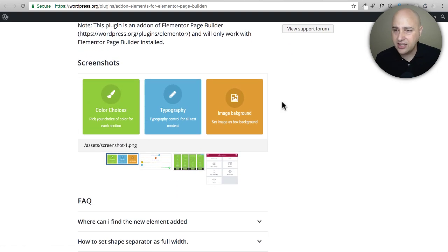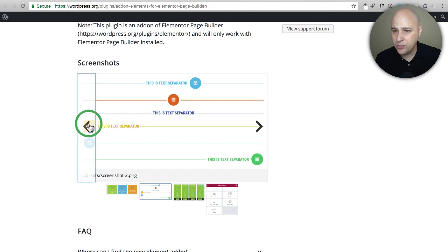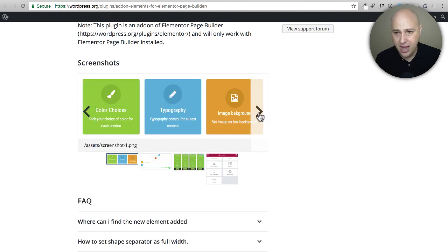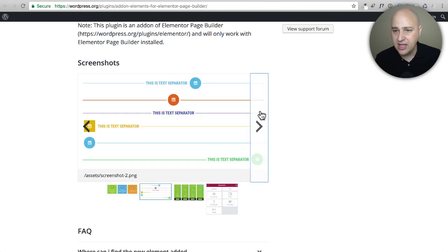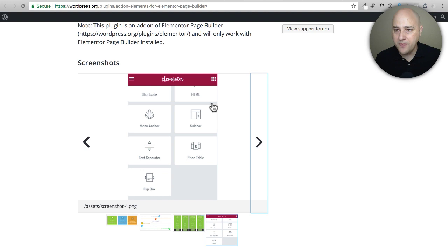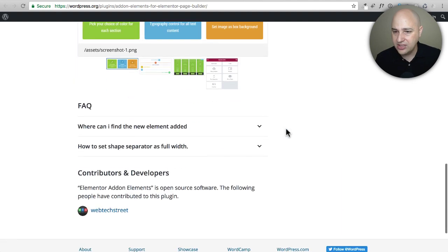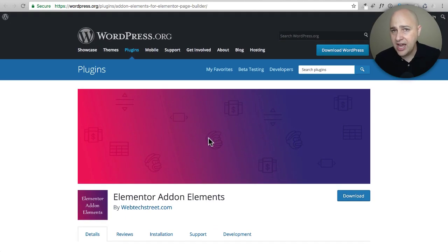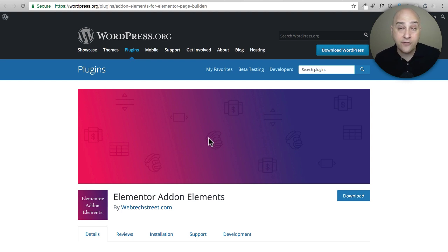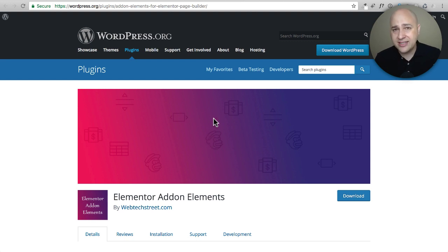There are some screenshots here — this is what your flip box is going to look like, here's your text separator and pricing table. This is probably a good one to check out if you don't have the money to purchase the pro version of Elementor, because there is some overlap between the elements this gives you and the elements you get out of the pro version. So if you're on a tight budget this might be something to check out. However, if you have the pro version of Elementor, I probably wouldn't use this plugin because of that overlap.